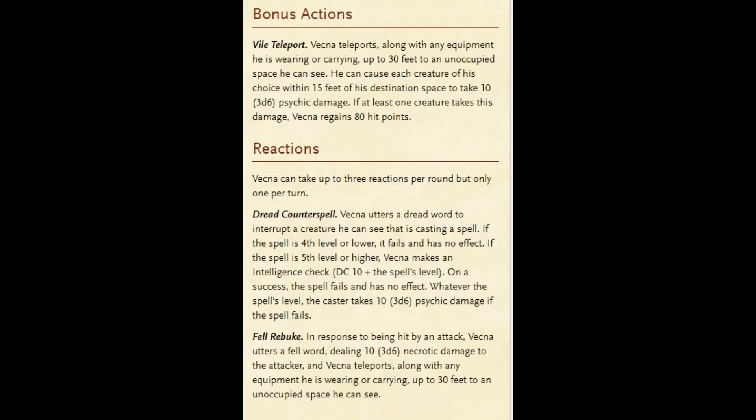And he has a special feature where he can take up to 3 reactions per round, but only 1 per turn. His first action is a Dread Counterspell that works like the Counterspell spell, but because it's not a spell, it cannot be Counterspelled, so you don't have Counterspell wars. In addition, if he successfully Counterspells you, you take like 10 points of damage. And then he has a Fel Rebuke. If he's hit by an attack, he utters a Fel Word dealing about 10 points of damage to the attacker. And then he can teleport up to 30 feet to an unoccupied space he can see.